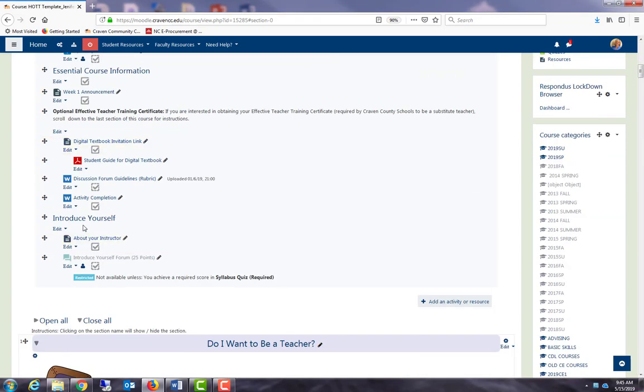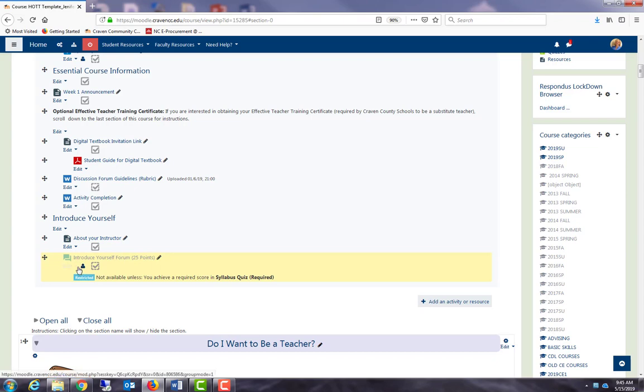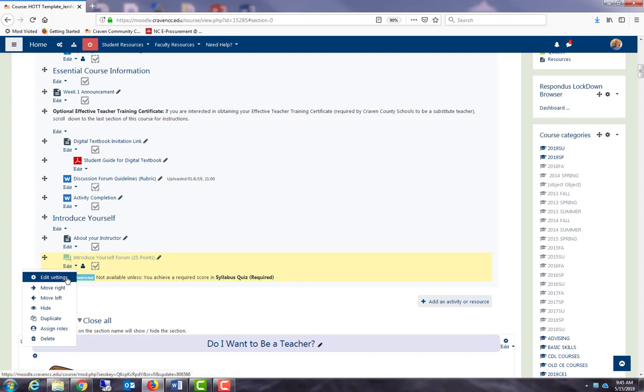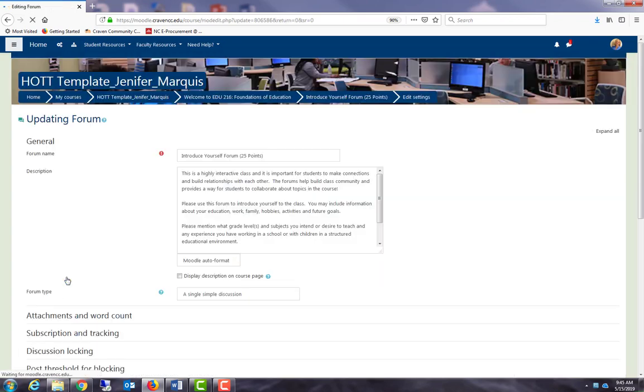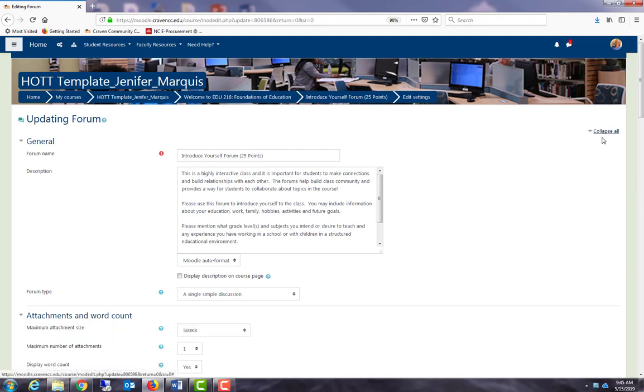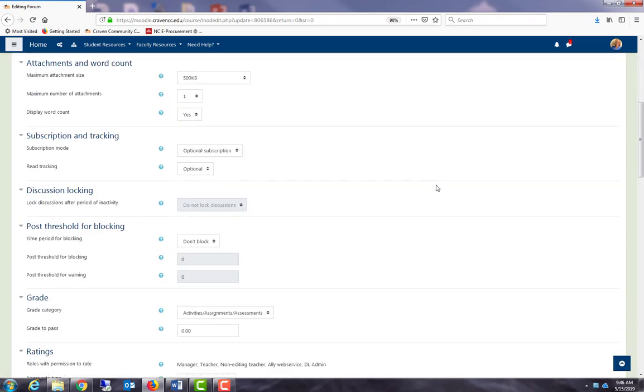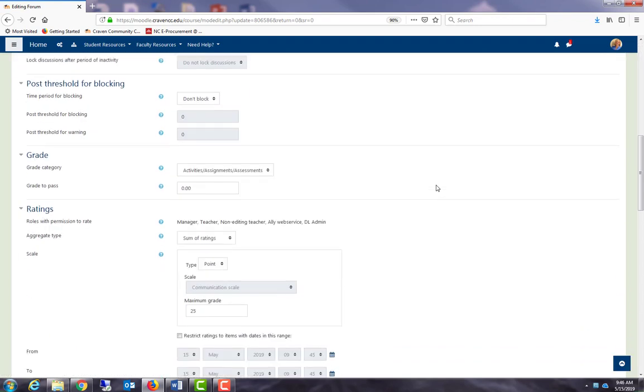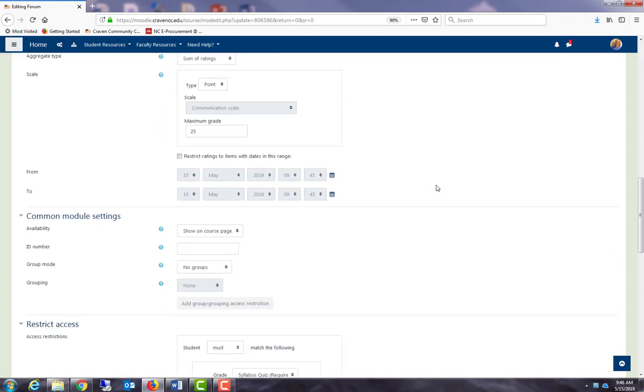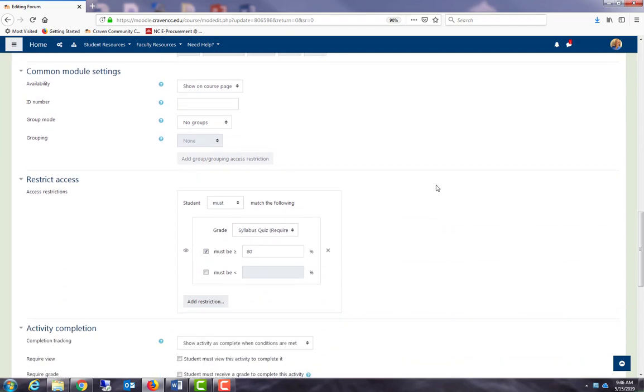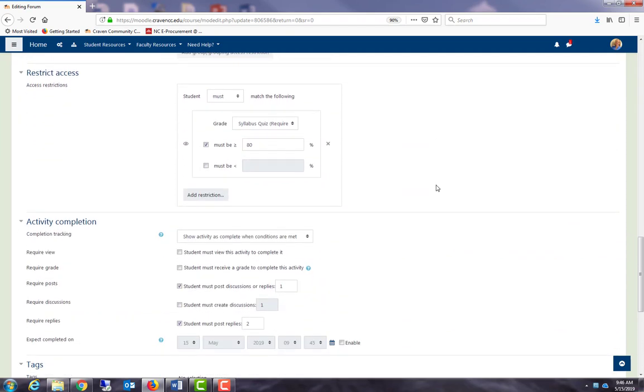Let's take a look at how to set up activity completion in a forum. I'm going to my introduce yourself forum, and I'm going to drop down and edit settings. Expanding all. Let's take a look at the activity completion settings.